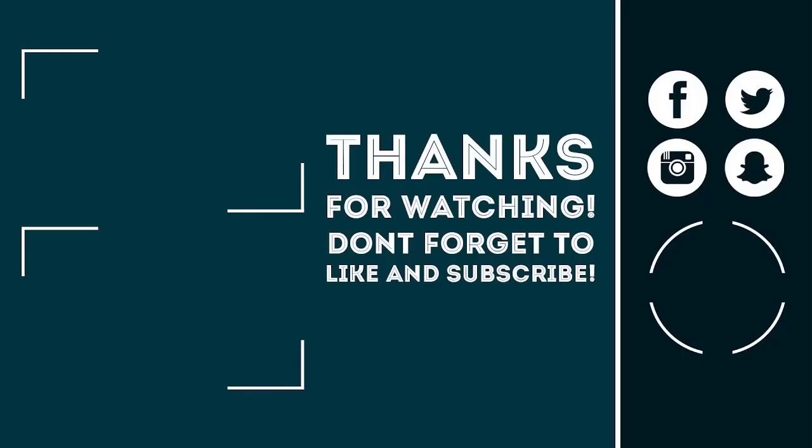This is it, guys. So if you want to support us, please consider using our affiliate link in the description box, click the like button, subscribe with notifications on, and share this video with your friends. Peace out.